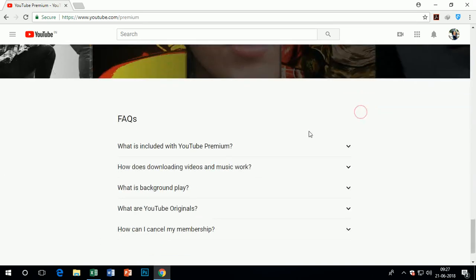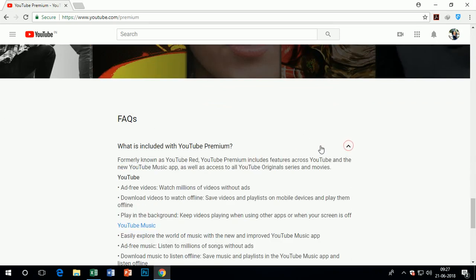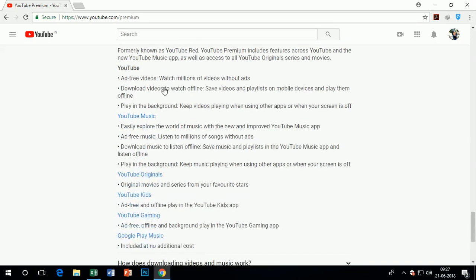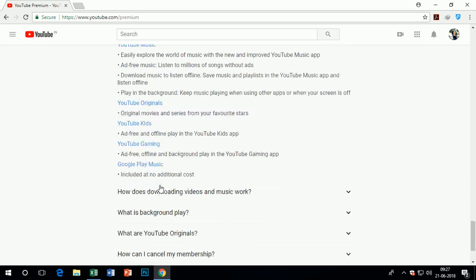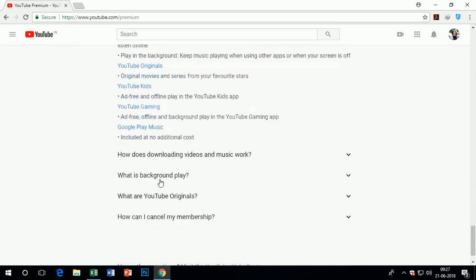To cancel the paid membership, there are some easy steps for you. You just need to go to the paid membership page. Everything is available on this page.